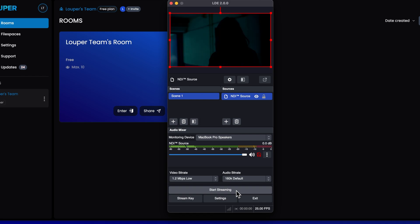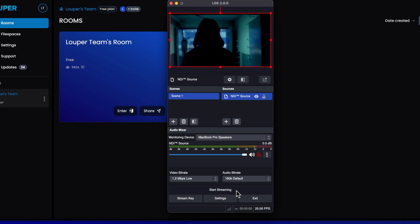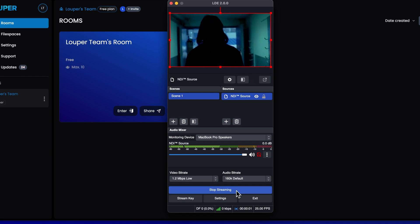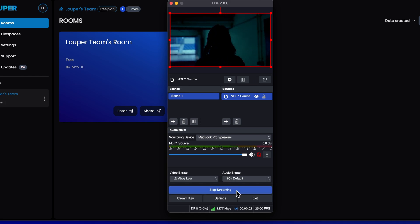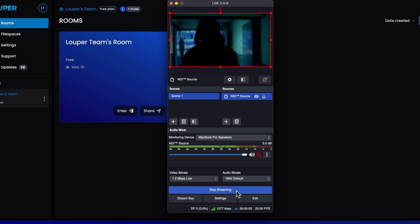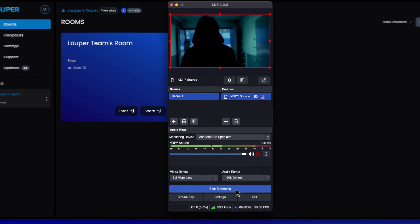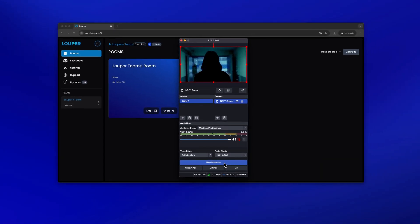Click Start Streaming. You will see a green status indicator in the bottom bar of the application. This means the stream is being sent to your room.